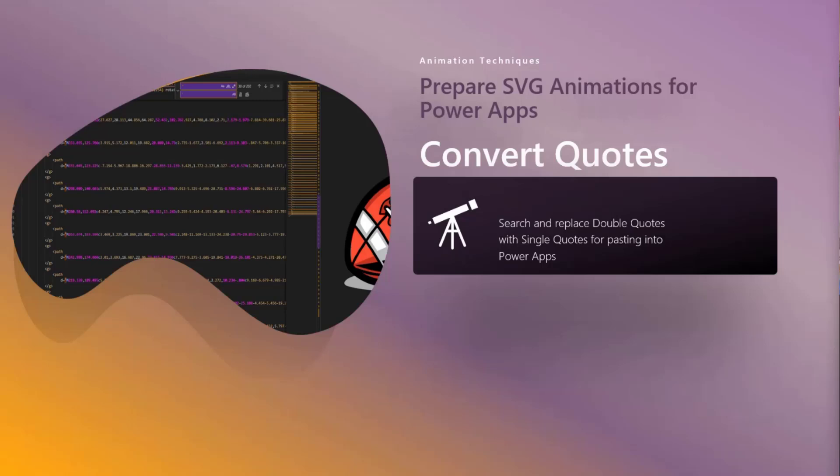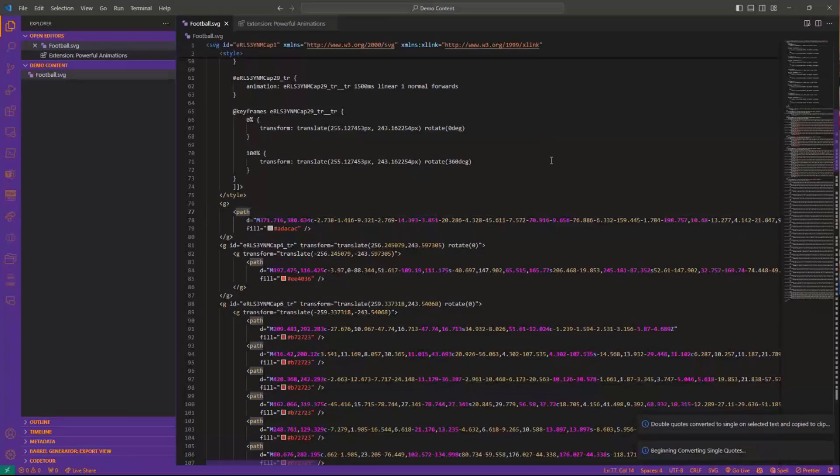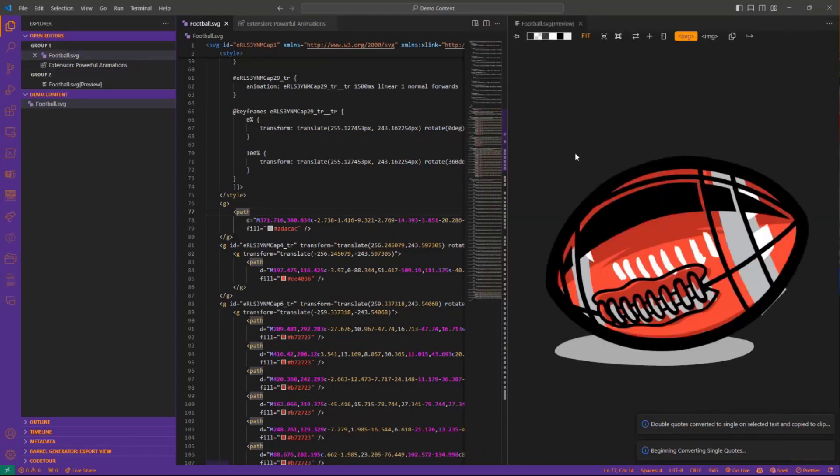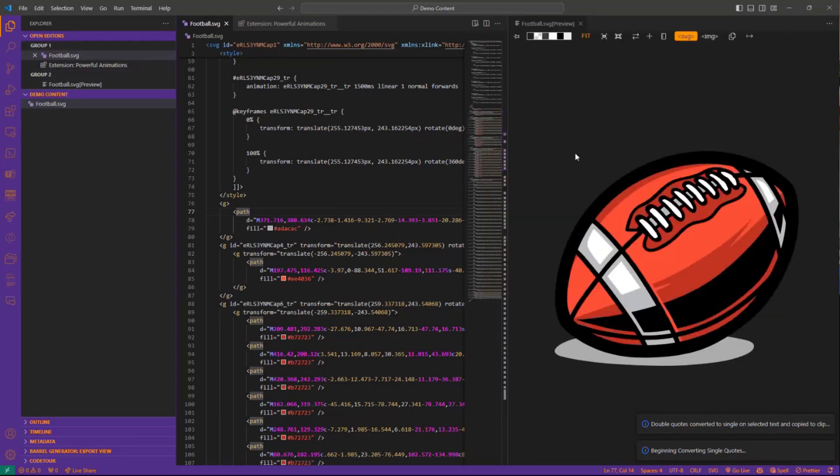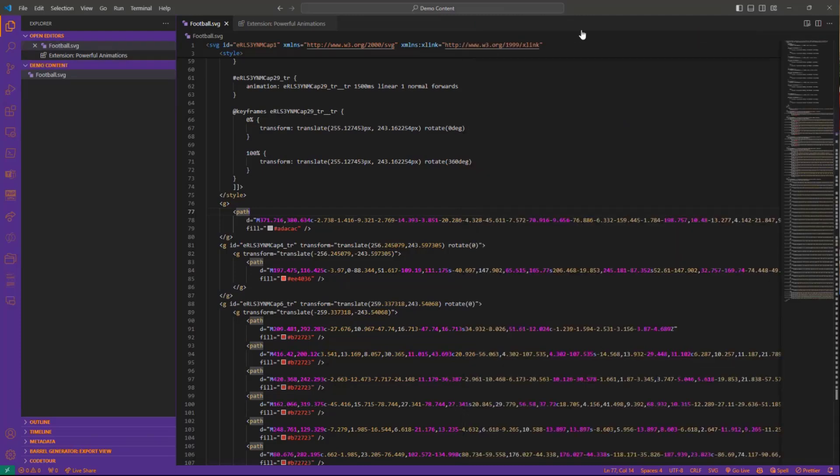Let's take a look. I'm going to pop over to VS Code here and I've got an SVG opened up. Using some of those extensions I talked about in the last one, you can preview the SVG. What I've got here is just a little football going through a quick little animation, like it's being kicked off and flying through the air—something real simple using a rotation animation.